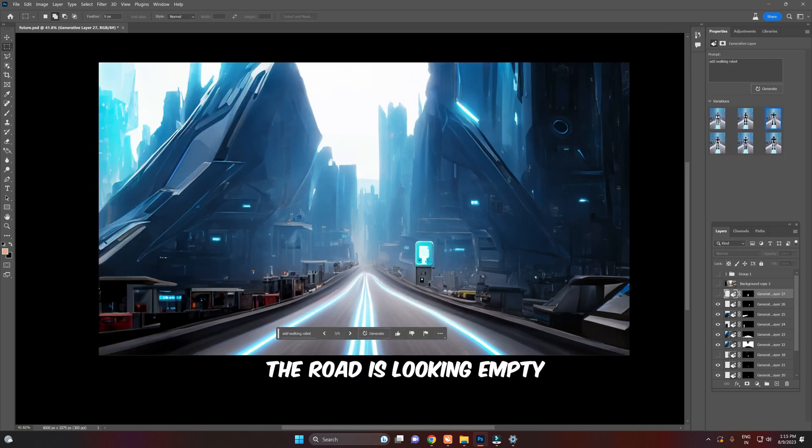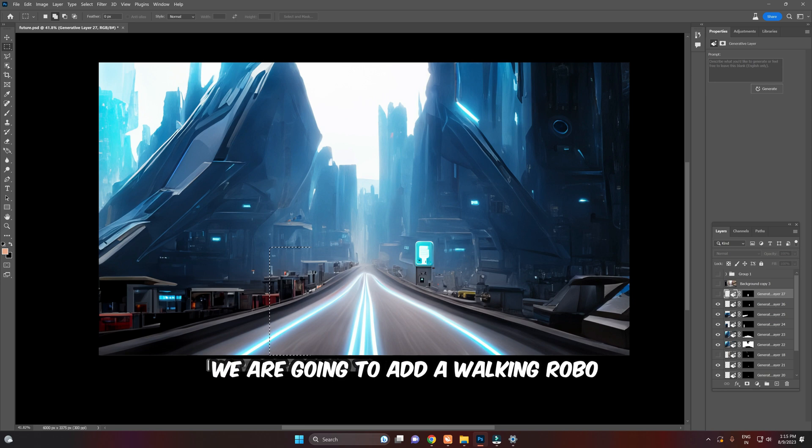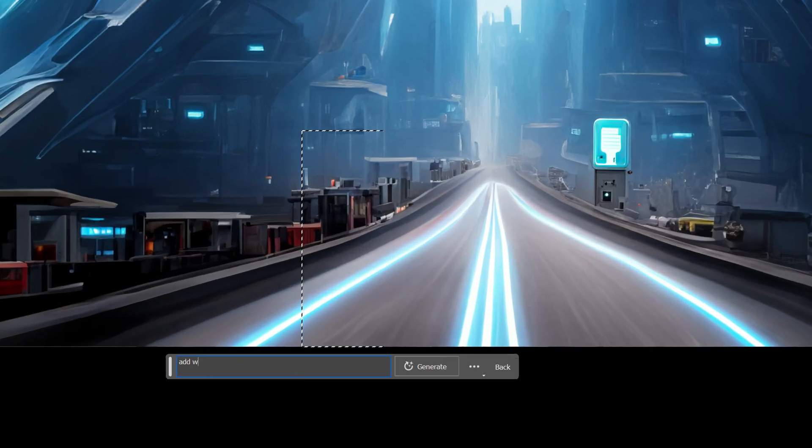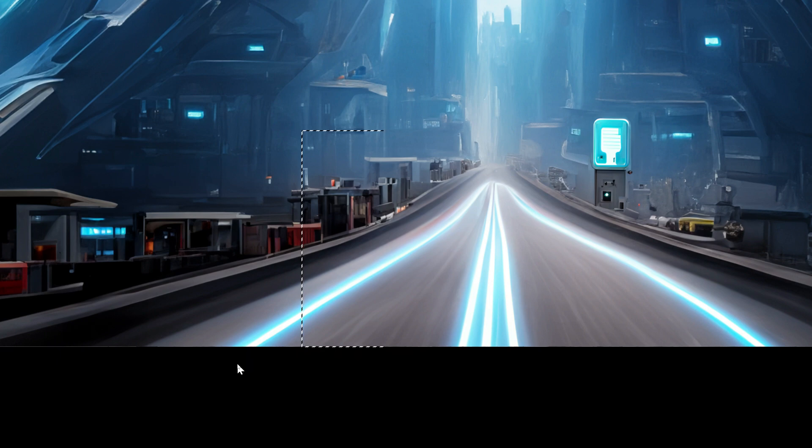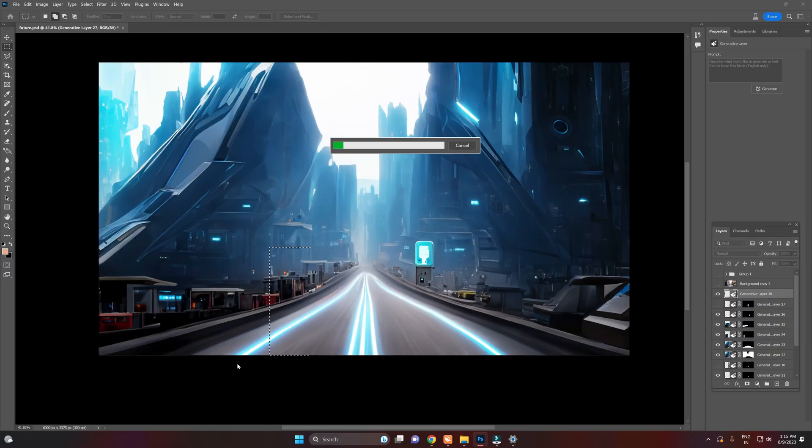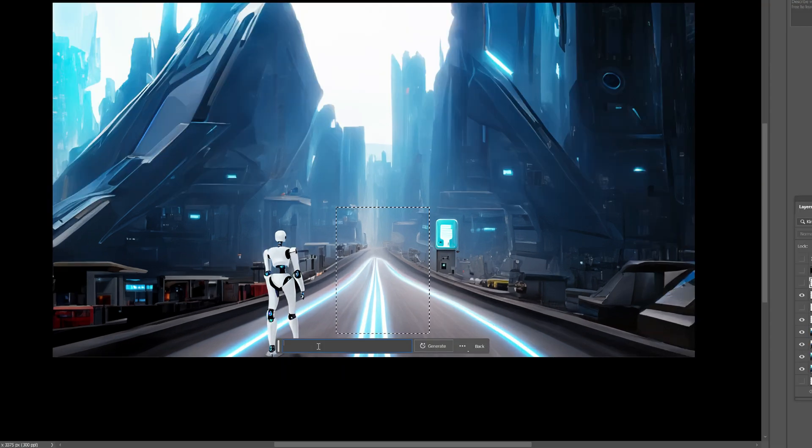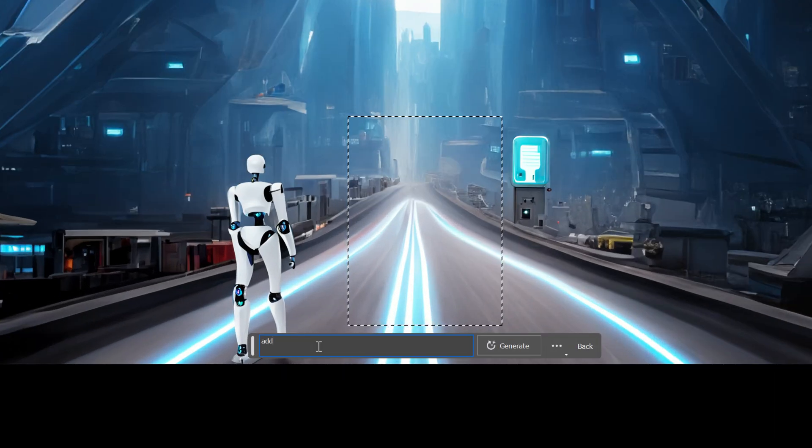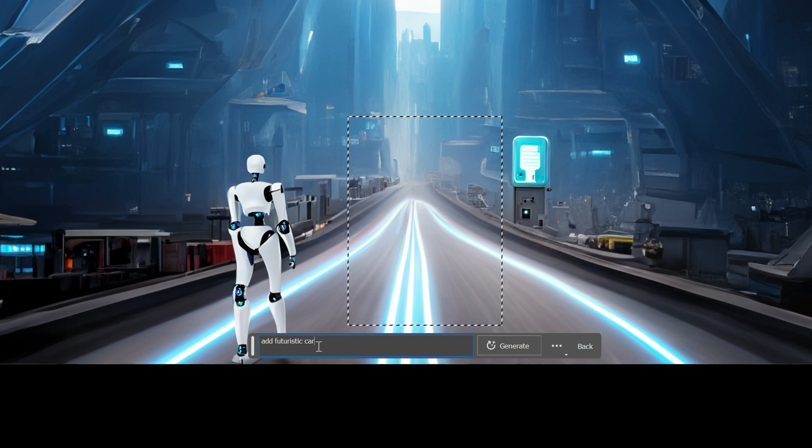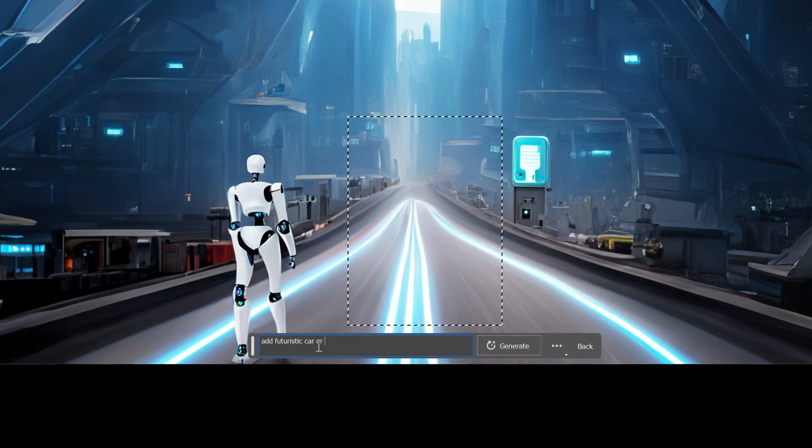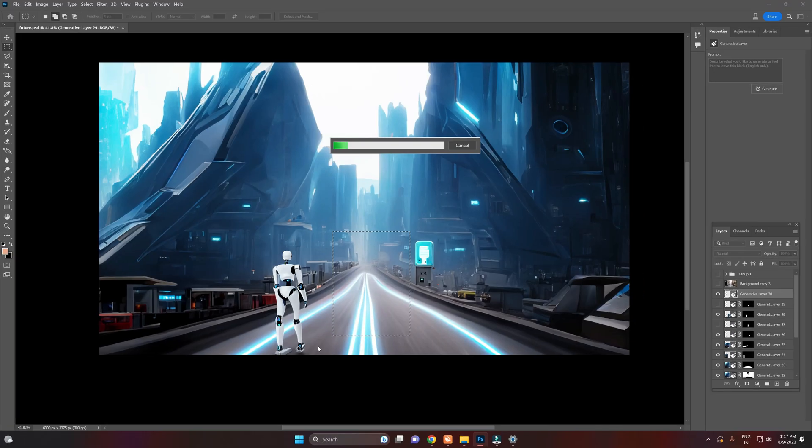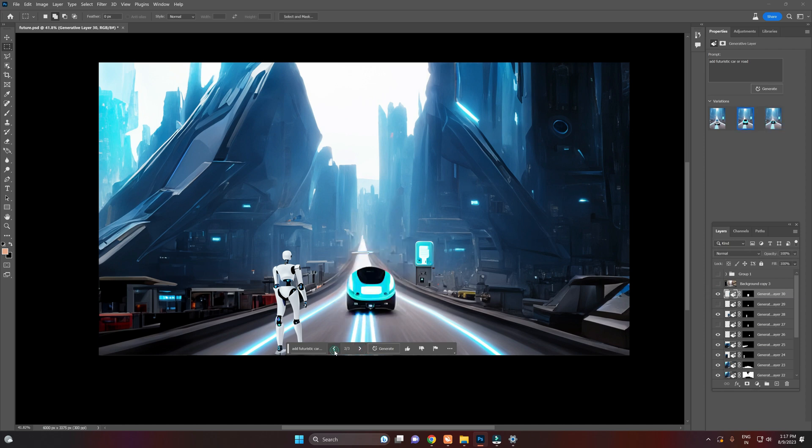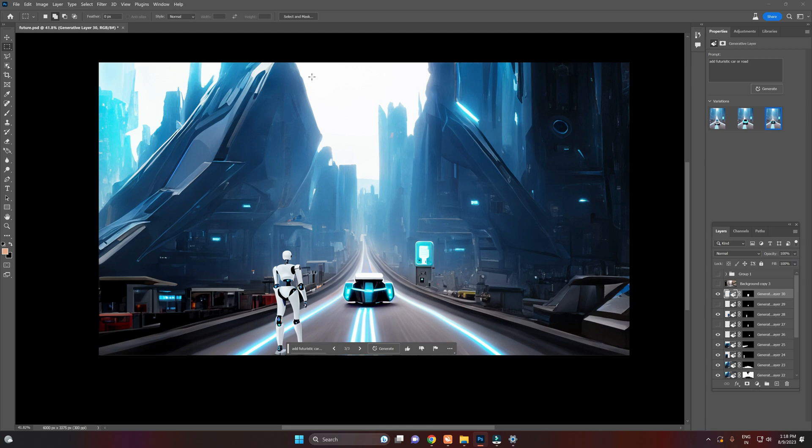The road is looking empty, we are going to add a walking robo here. Let's add a car here. Let's add a flying car or spaceship on the upside area.